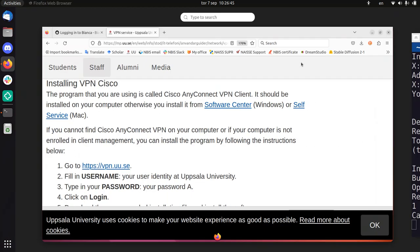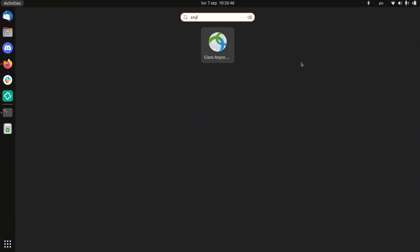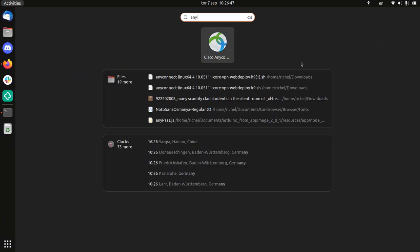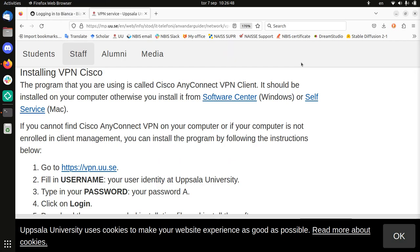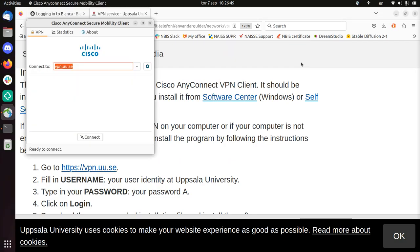You can call the program called AnyConnect. I'm just going to start it. You need to write VPN.uu.se, then connect.